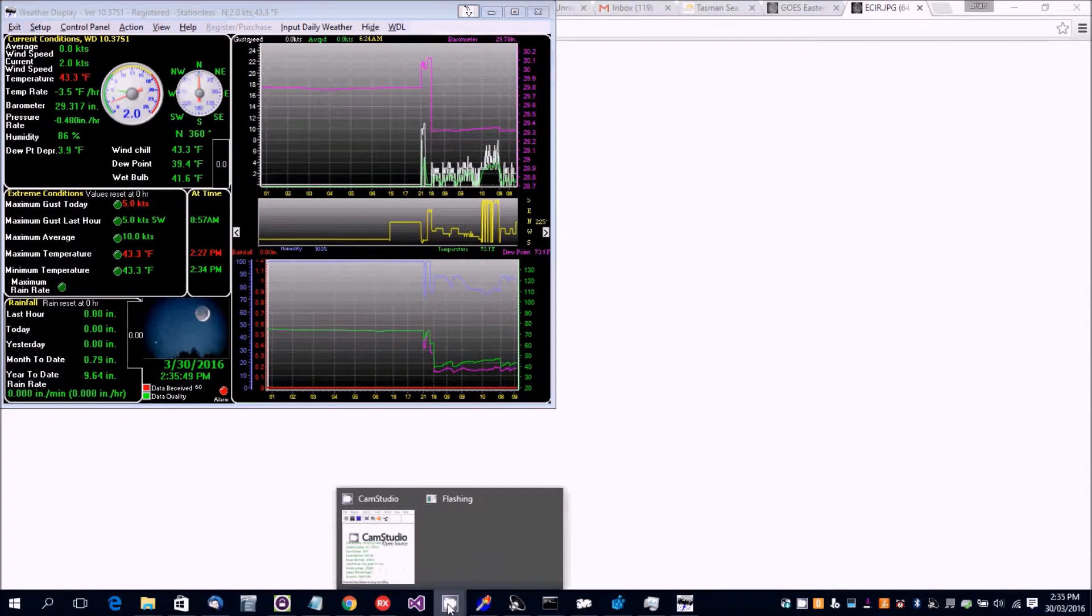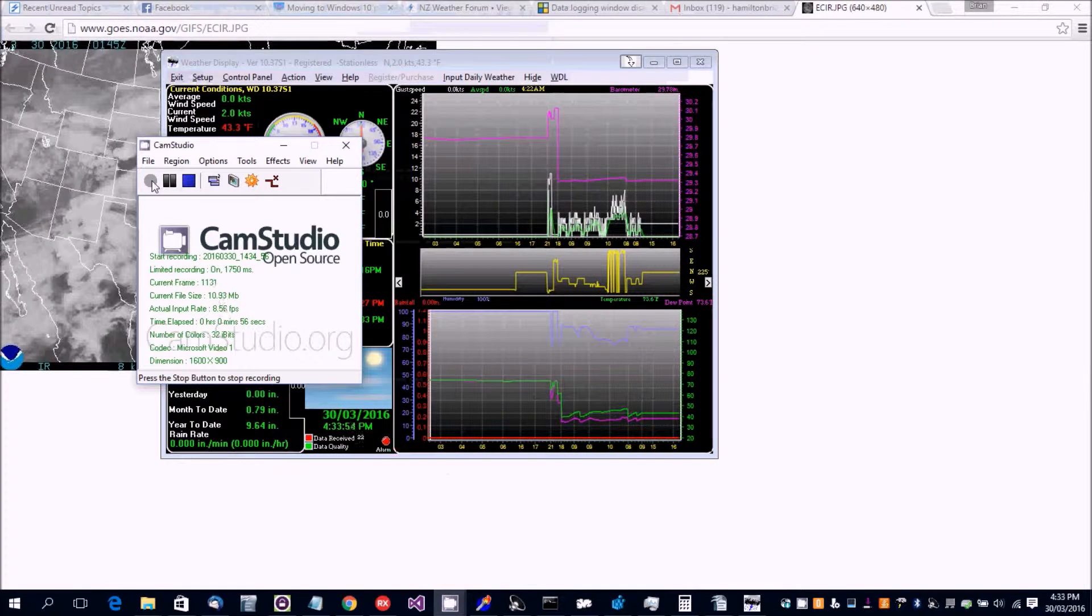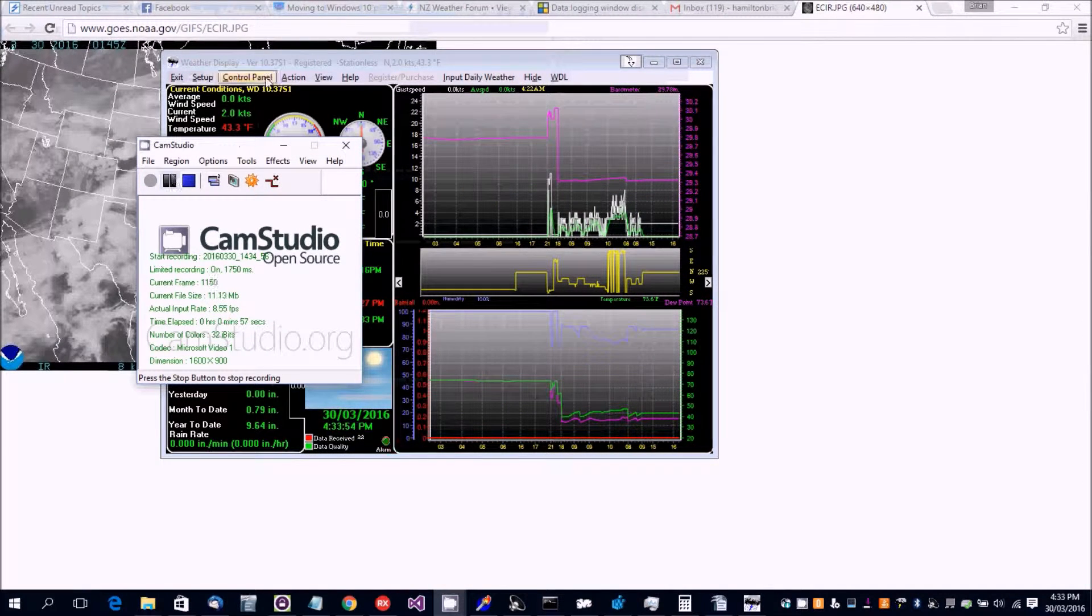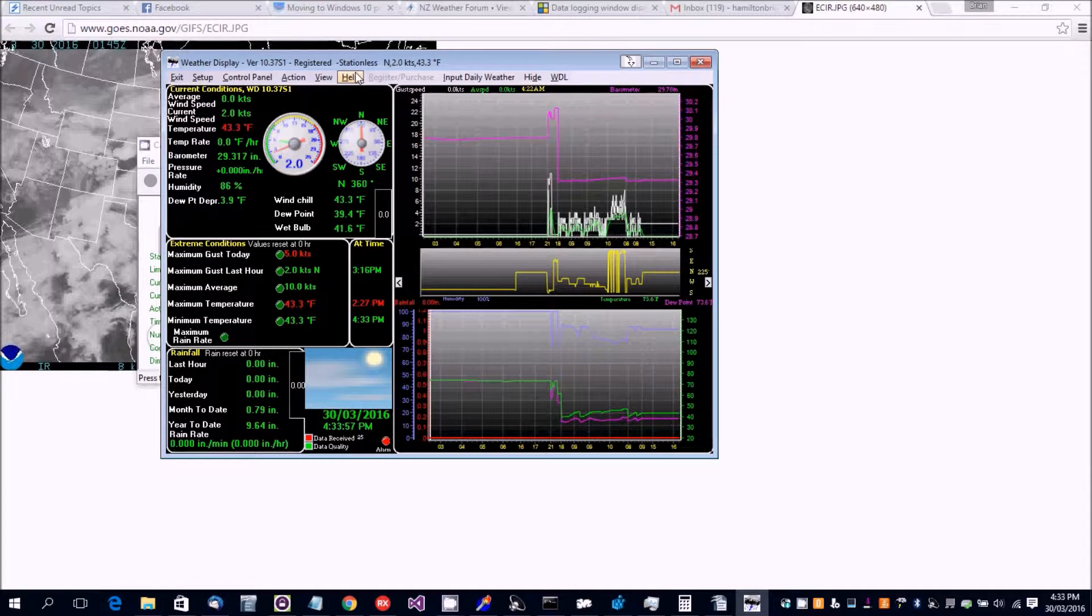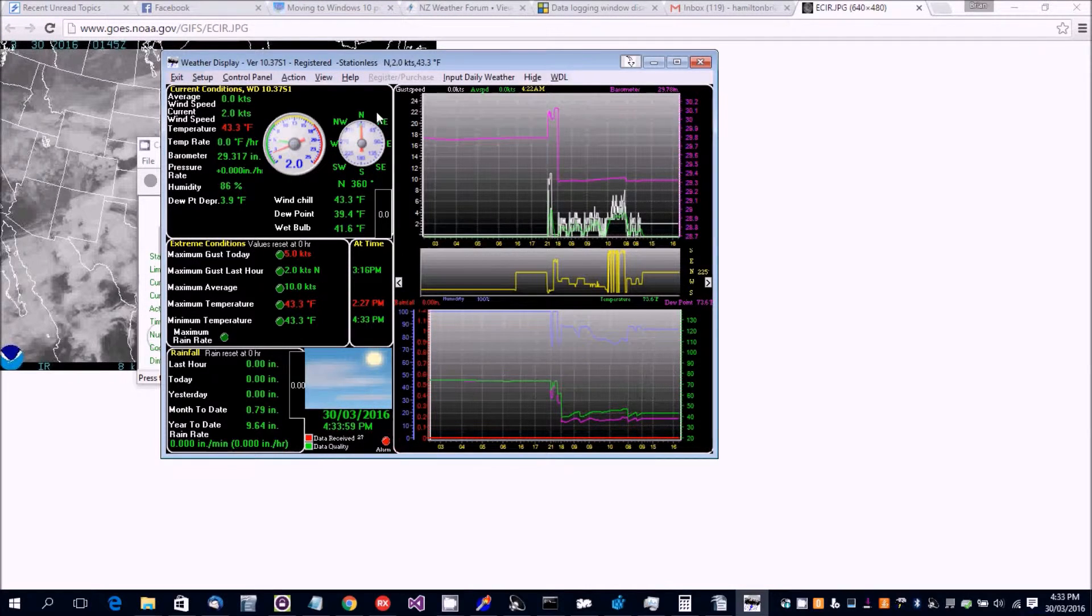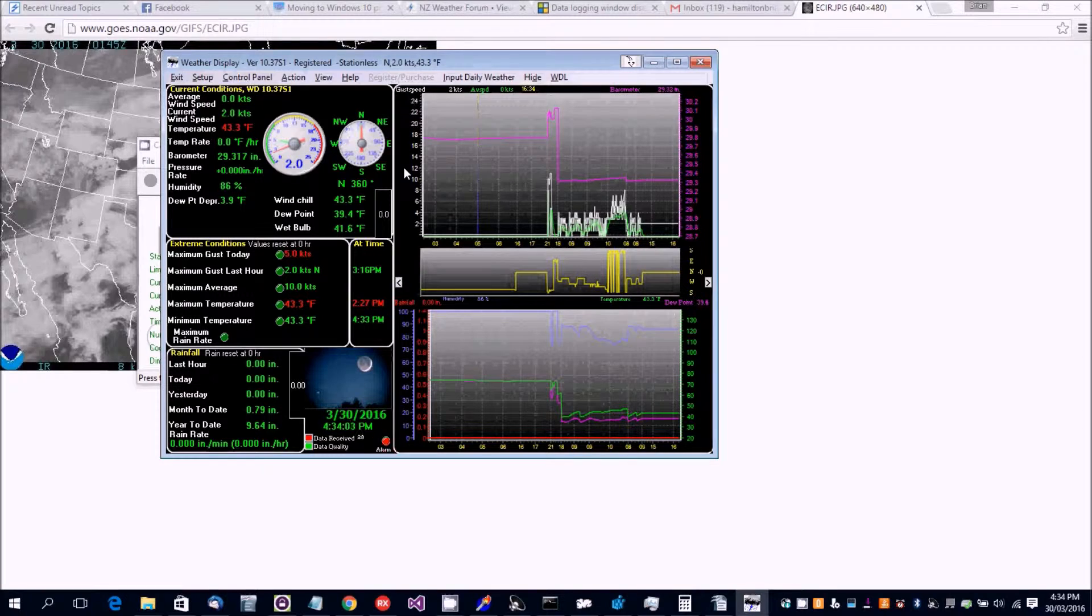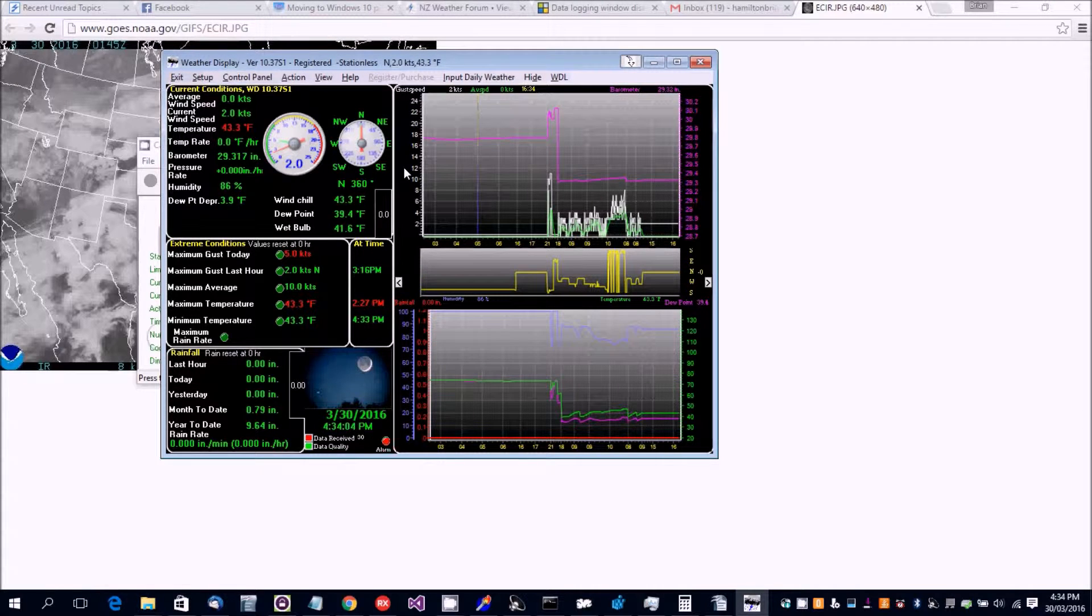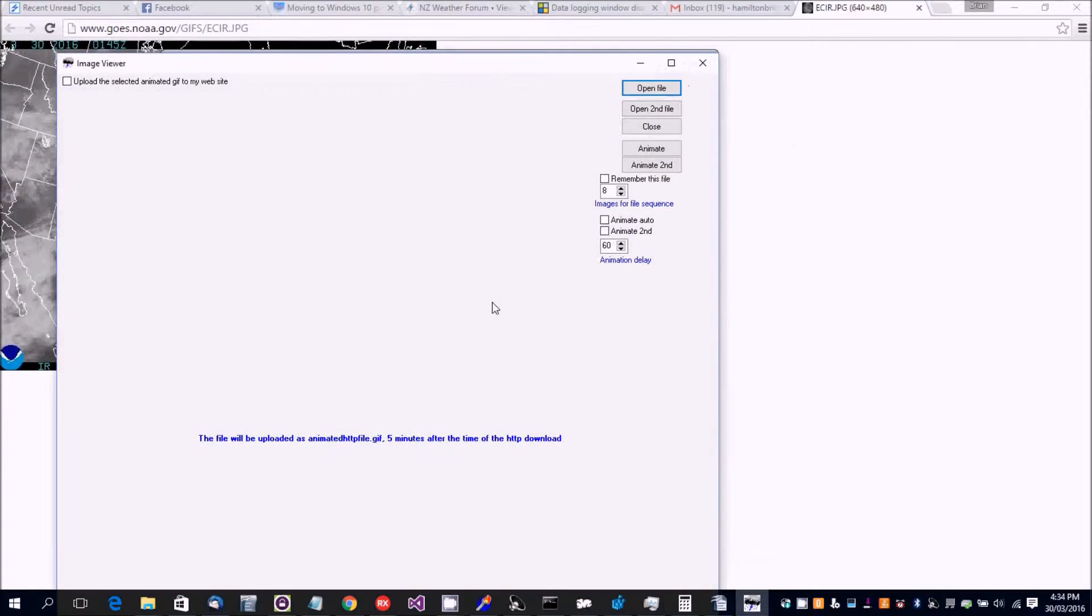Okay, I've got a sequence of animated images or sequence of images now downloaded. So we go to view downloaded images and you click on open file.